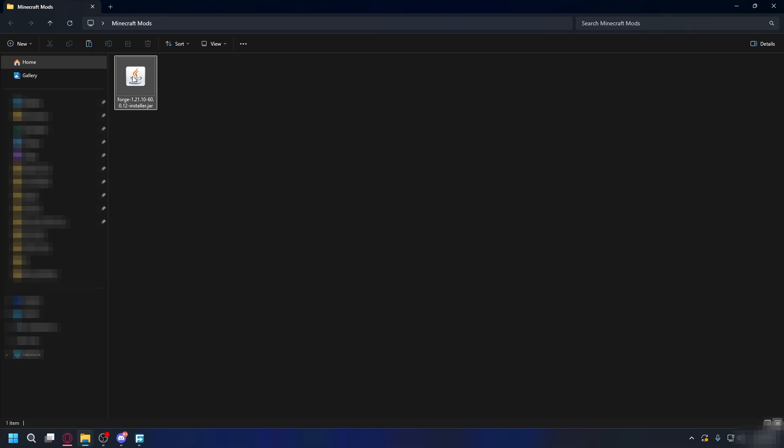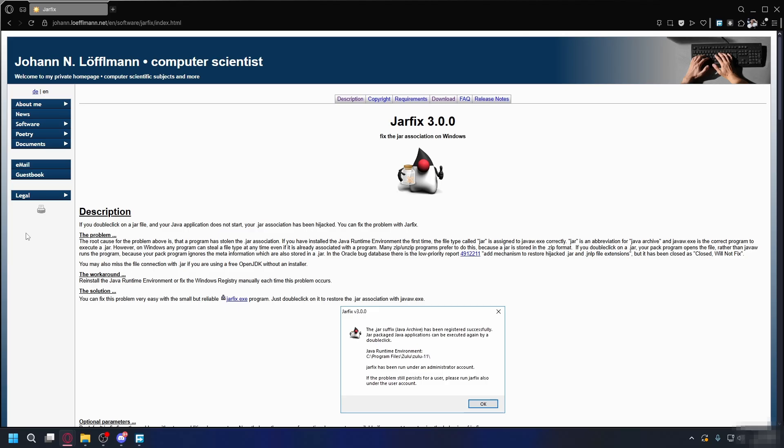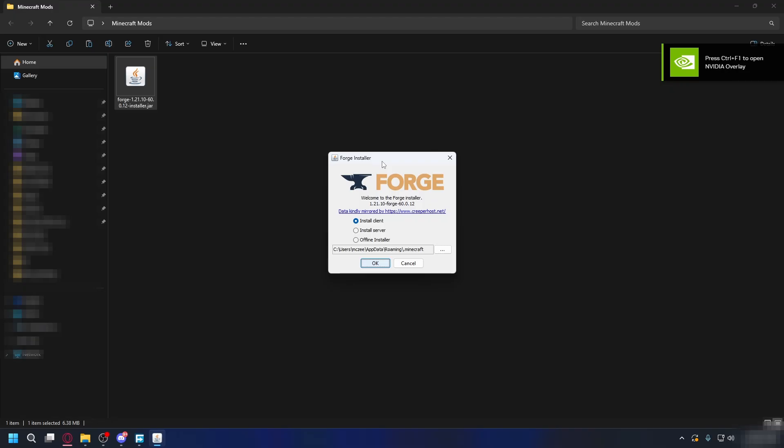After you install Java, you can right-click on the installer, open with, and open it up with Java. Now, if you still cannot open it after you install Java, you may need to download a program called JARFIX. You can go to this website here and download the program here.